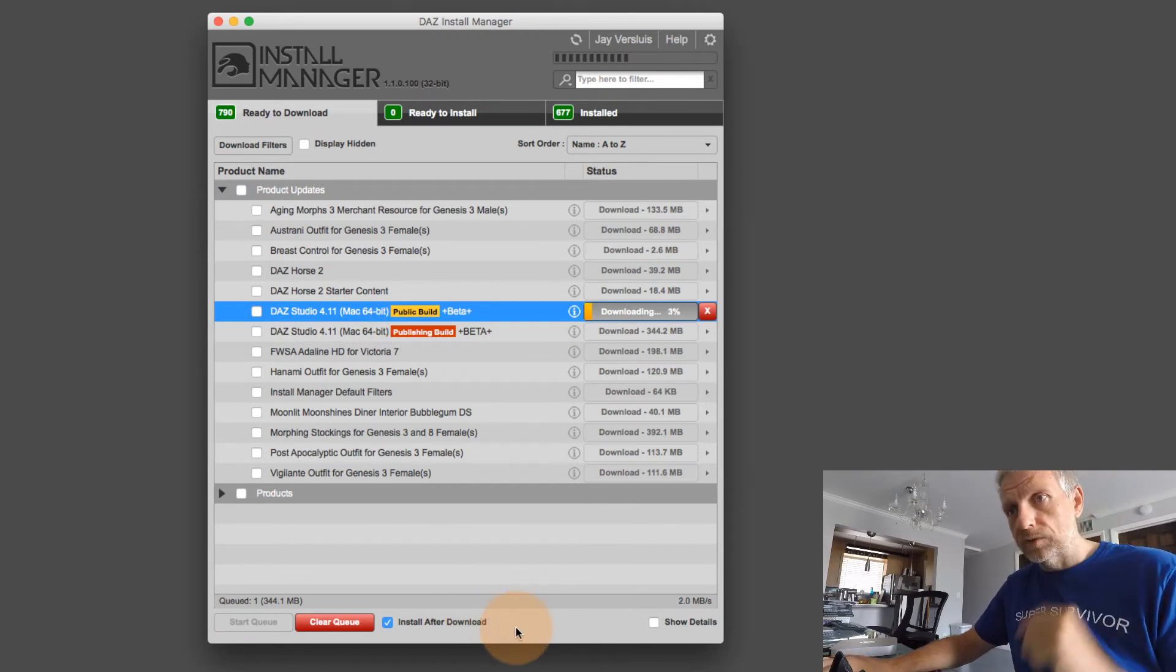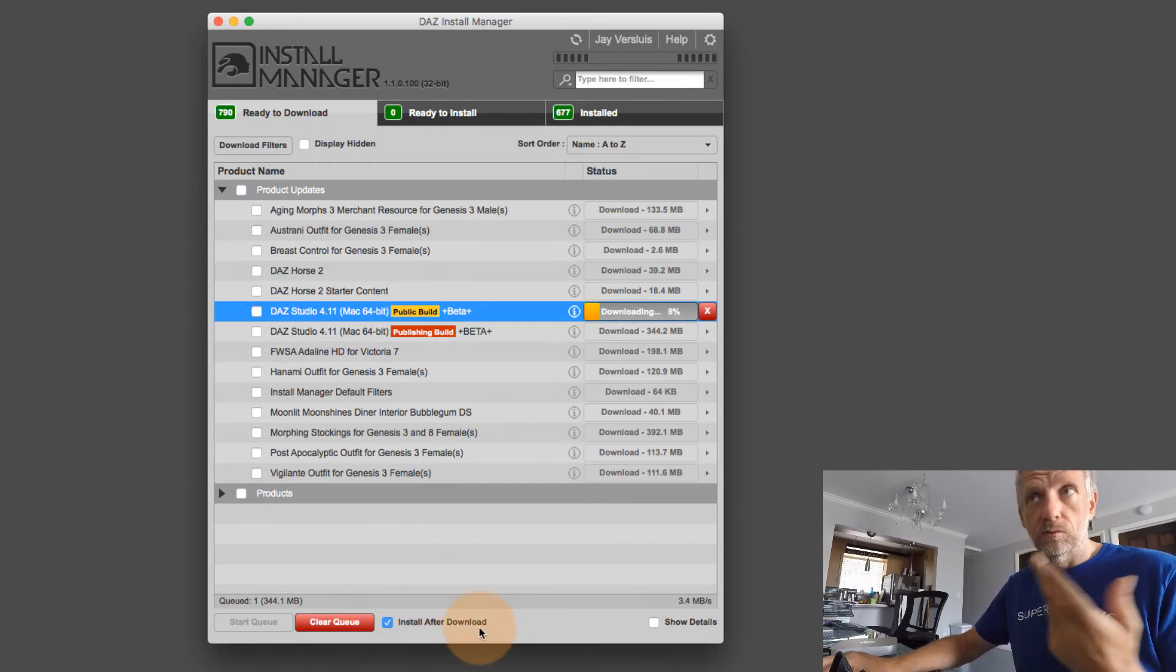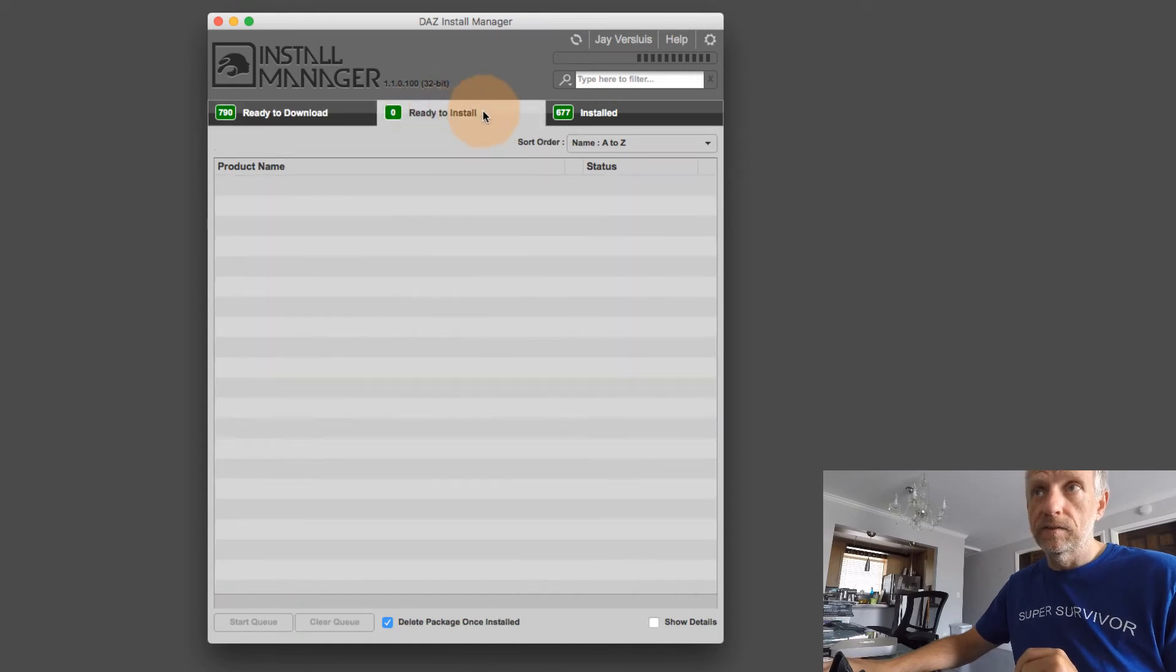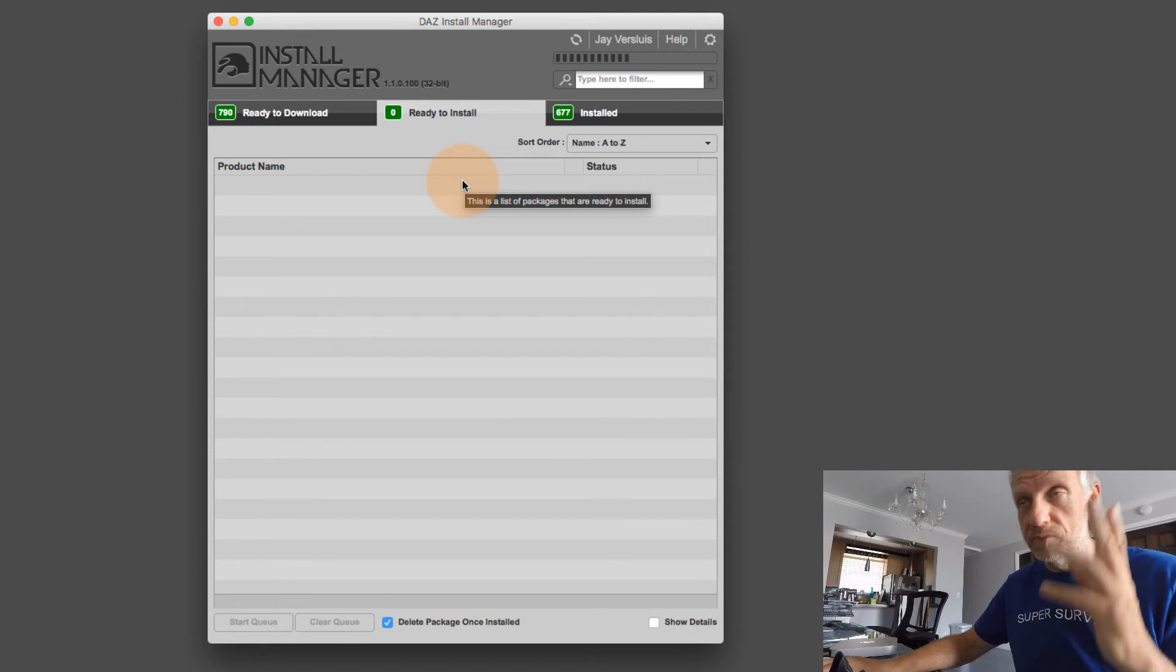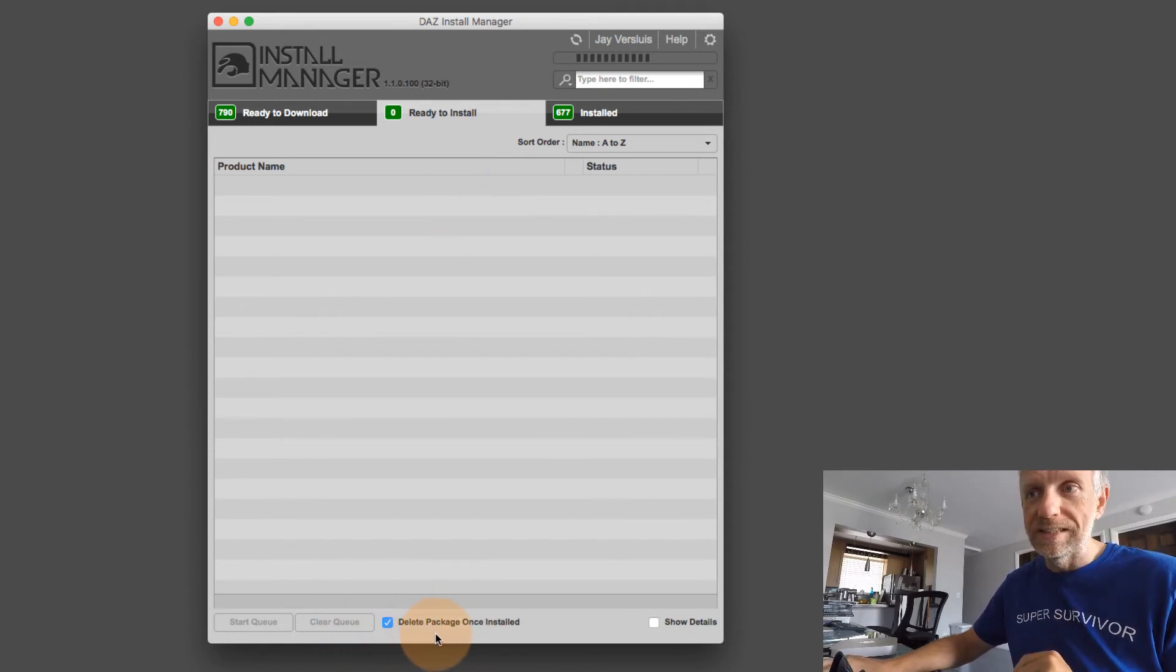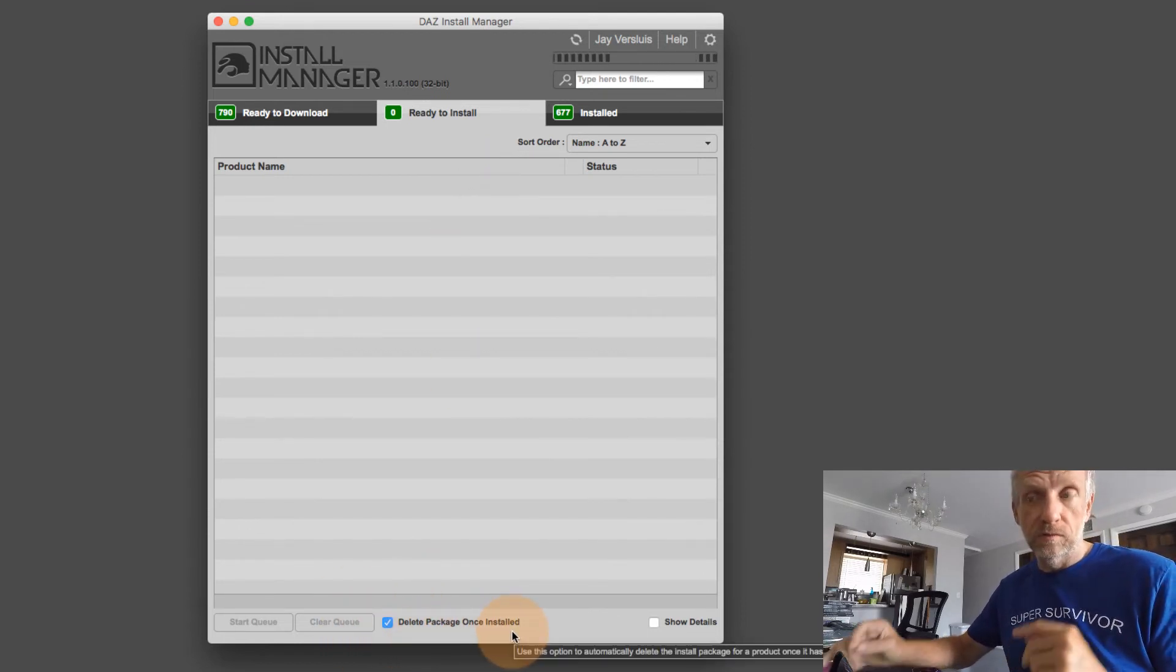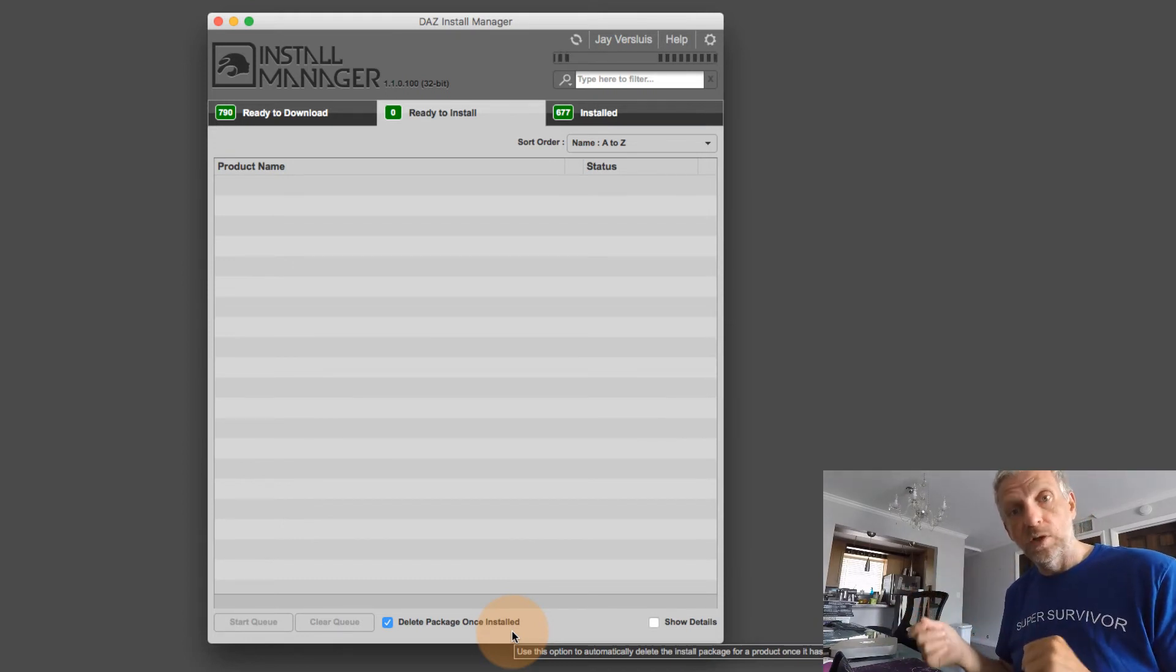Just like we said before, install after download will take care of that. And then here under the ready to install tab, this little tick box, delete package once installed, will remove it as soon as it is installed, but it won't remove any of the actual information that has been downloaded.